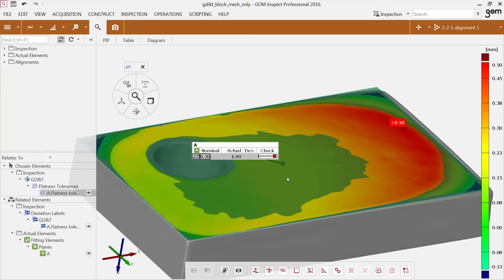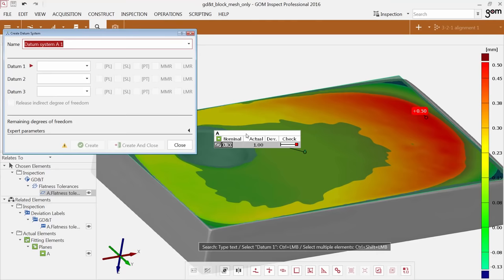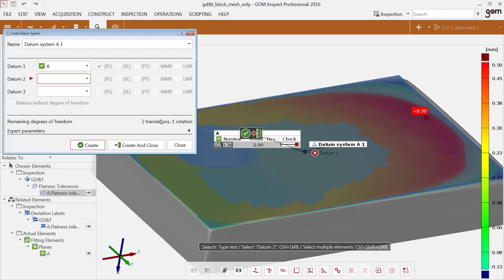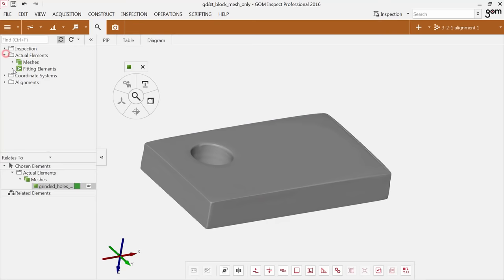To use a datum system, you have to construct it. I'll go to Construct, Local Coordinate System, Create Datum System, and simply select plane A to use it as a datum. You can see there are remaining degrees of freedom, which means the datum system is not fully constrained — and this is a difference from a coordinate system. A coordinate system needs to be fully constrained; a datum system does not. Since we want to use it for perpendicularity, all we need is a plane, so it does not need to be fully constrained.